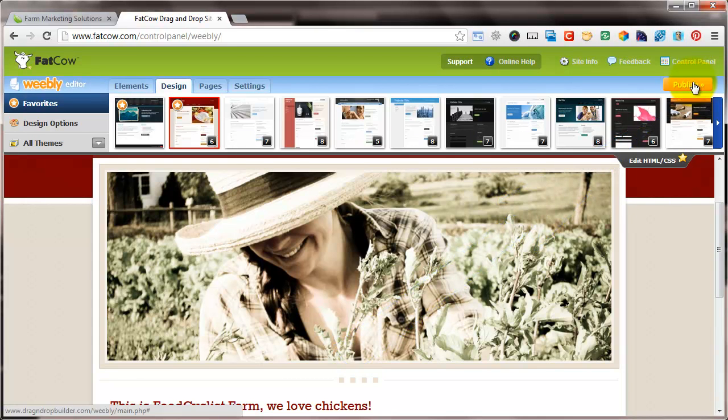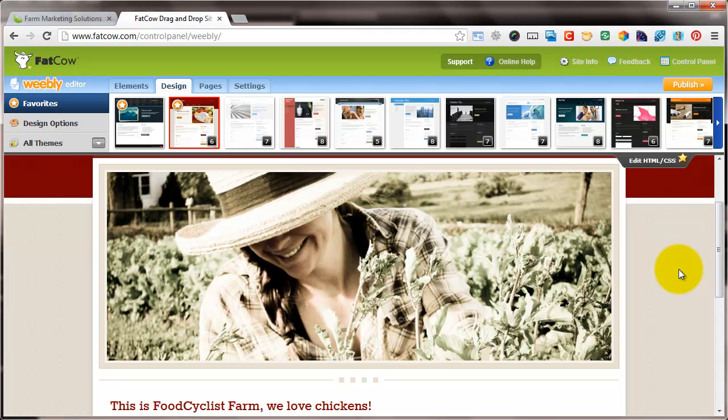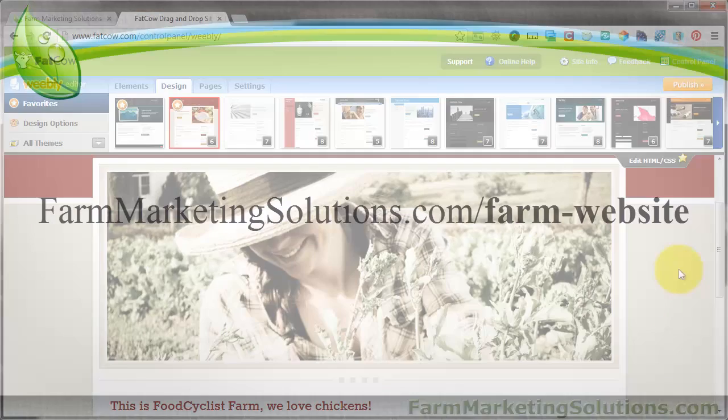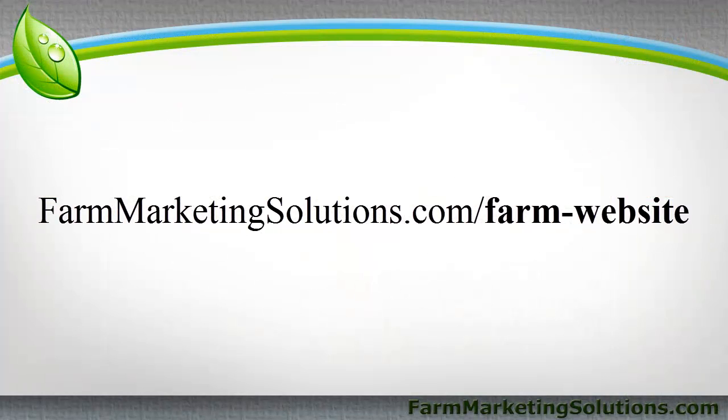And like I said before, I'll have a more in-depth WordPress tutorial. And I might even have some more Weebly tutorials up on the Farm Marketing Solutions website. But for now this will get you up, this will get you going and you can start marketing your farm website.